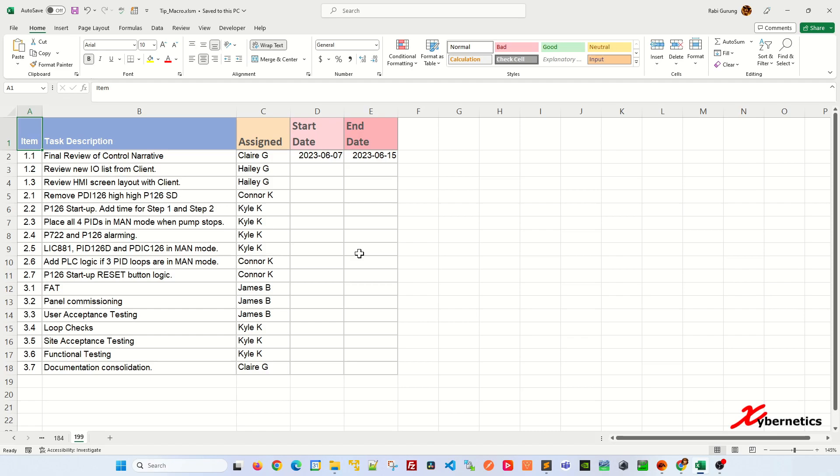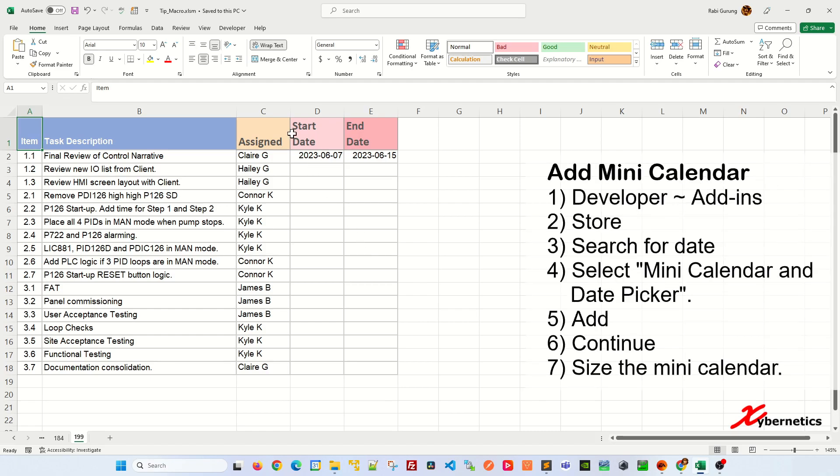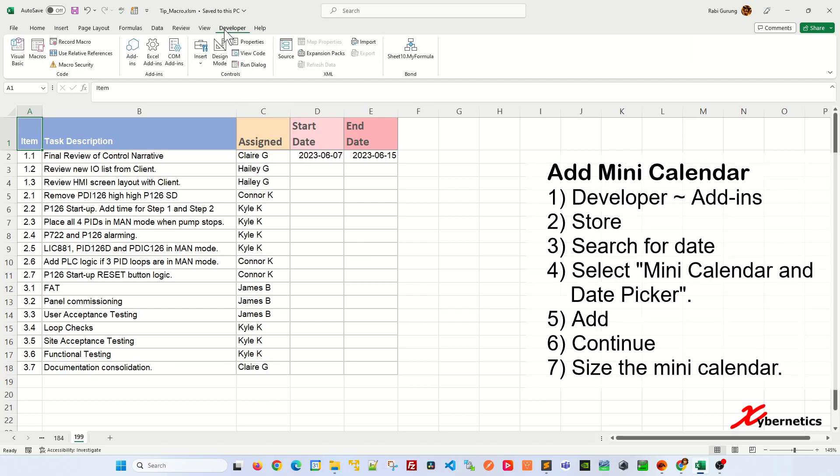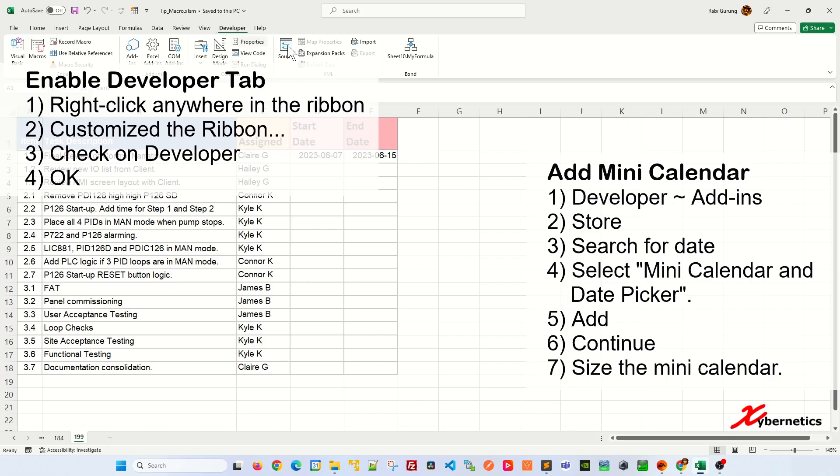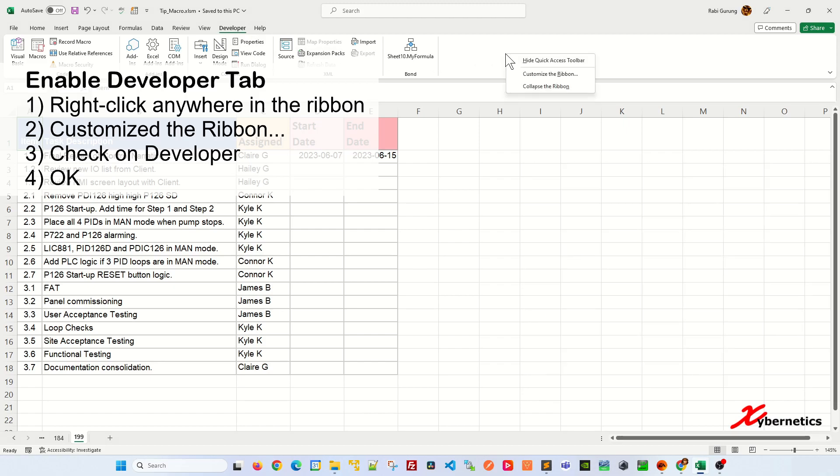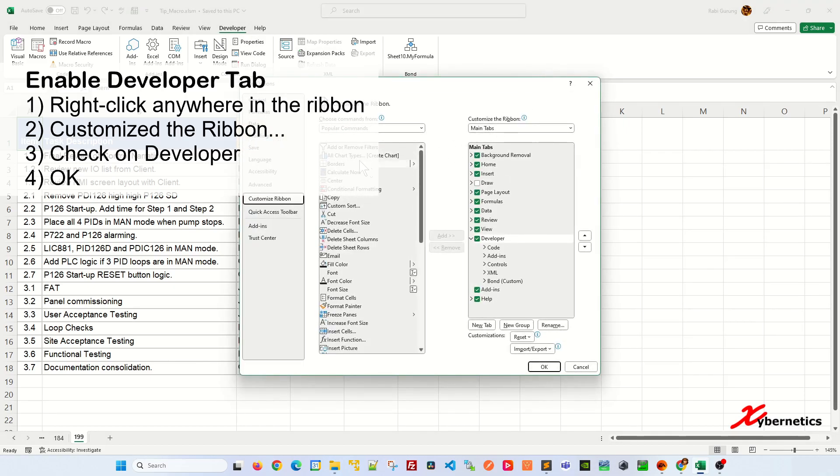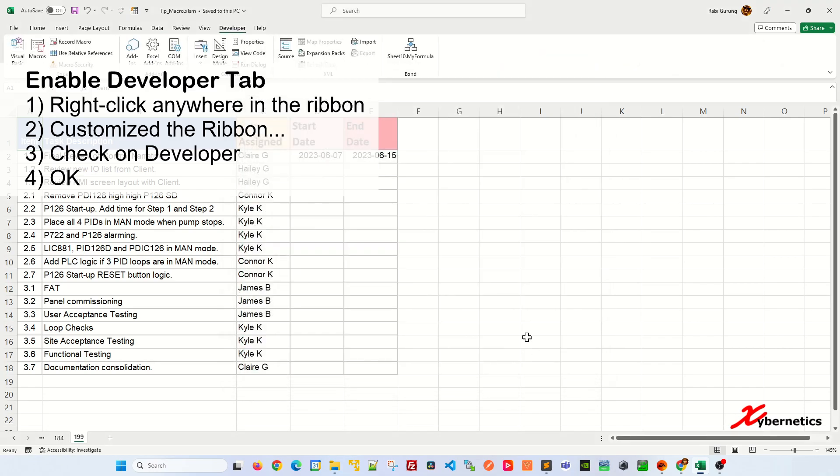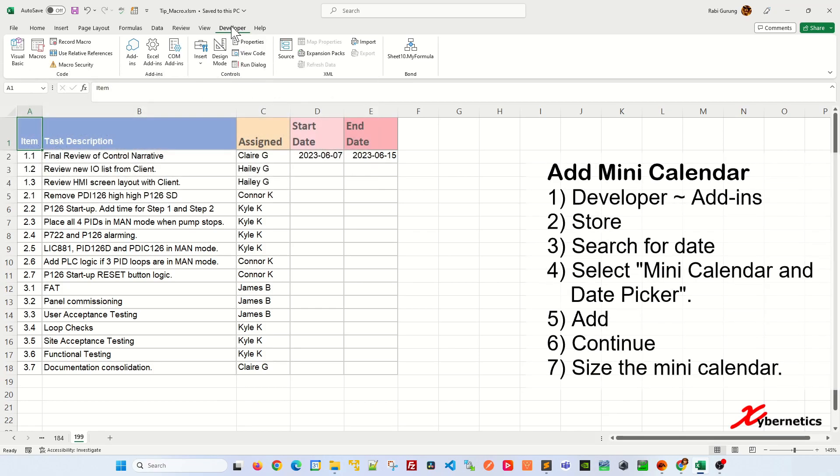So the first thing you have to do is to go to developer tab and go to add in. If your developer tab is not here, right click anywhere on the ribbon, customize the ribbon, and you'll come up with this. In here, make sure that the developer is checked on like this and click OK and the developer tab should be available.